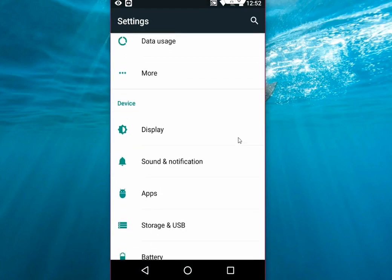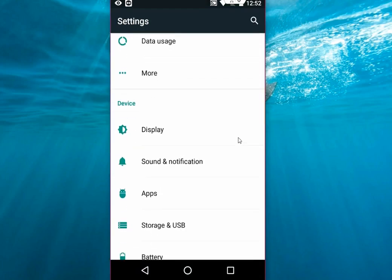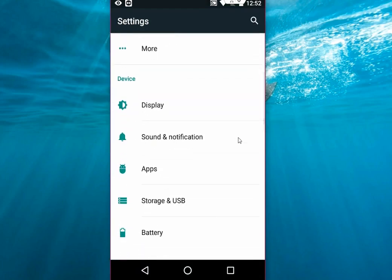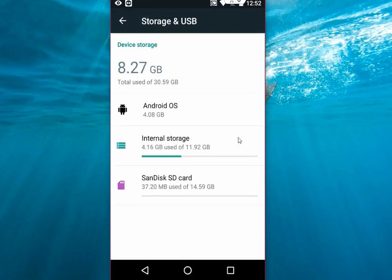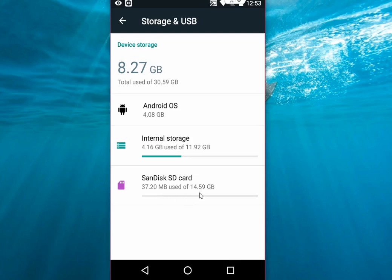Storage and USB, tap on this. As you can see here, there is internal storage and this is my SD card. I have only used 37 MB out of 14.59 GB because I'm using a 16GB SD card.